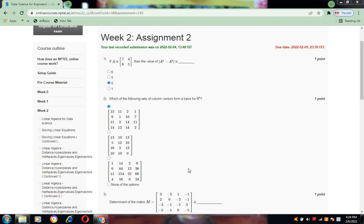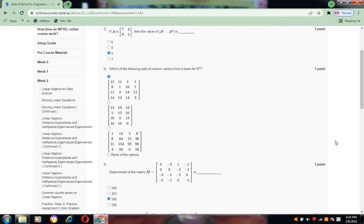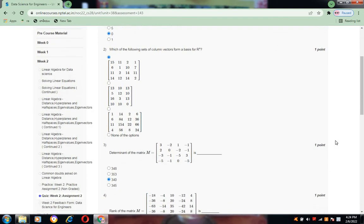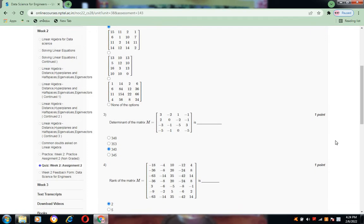Question number 2: which of the following sets of column vectors form the basis of R^4? The answer is option A, the first option.